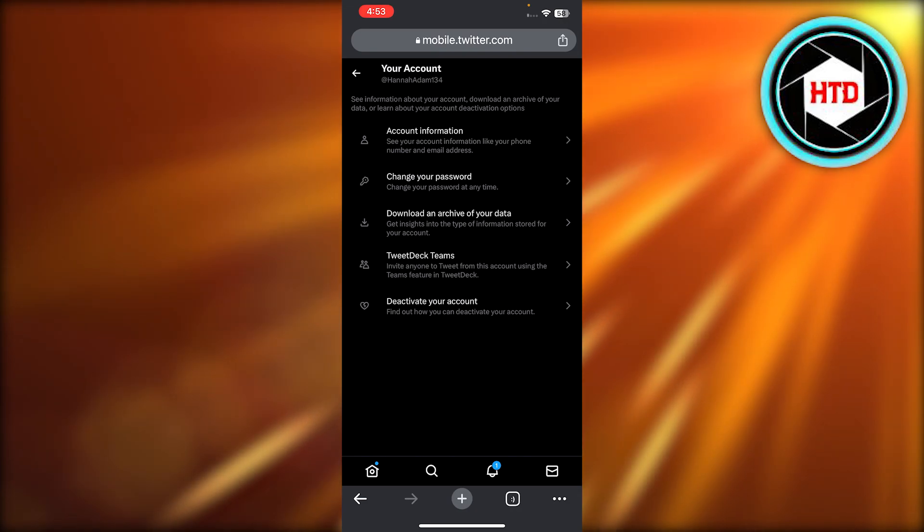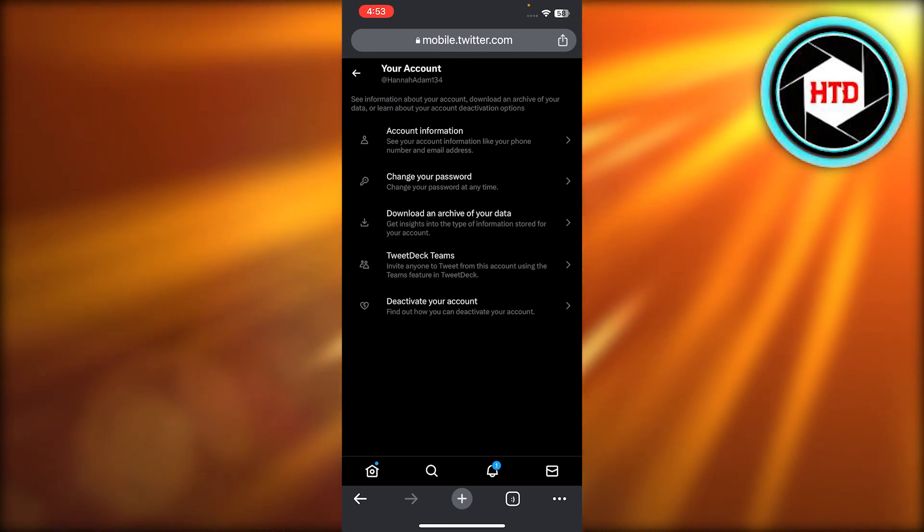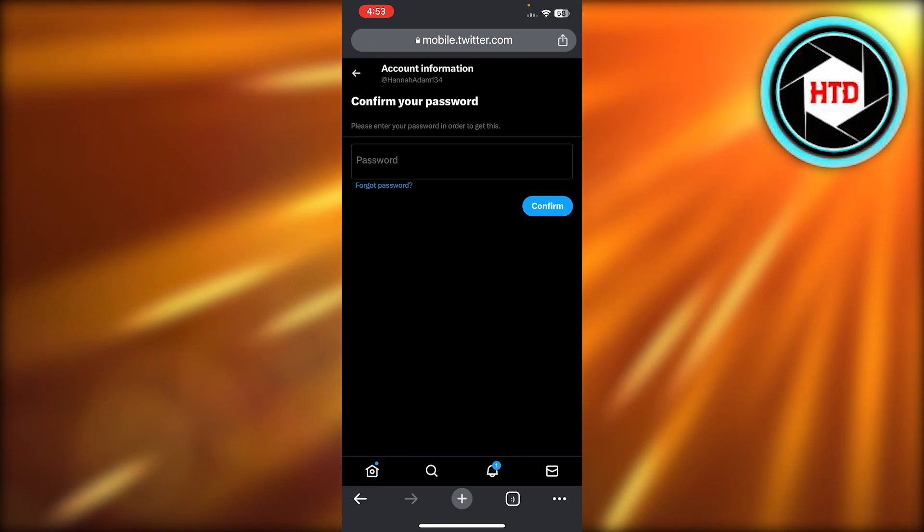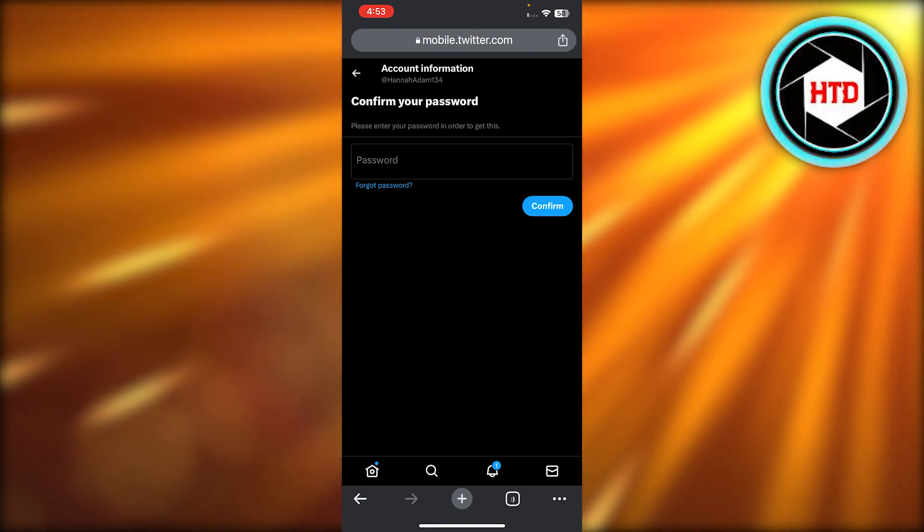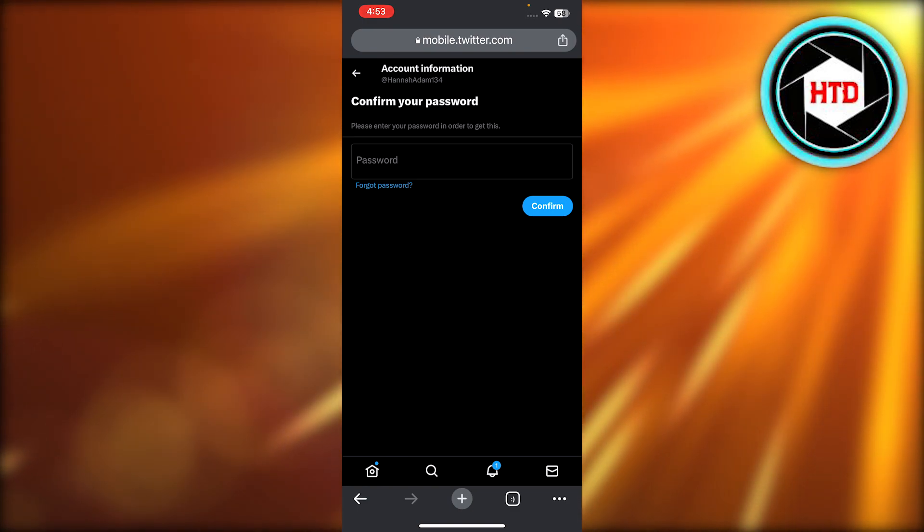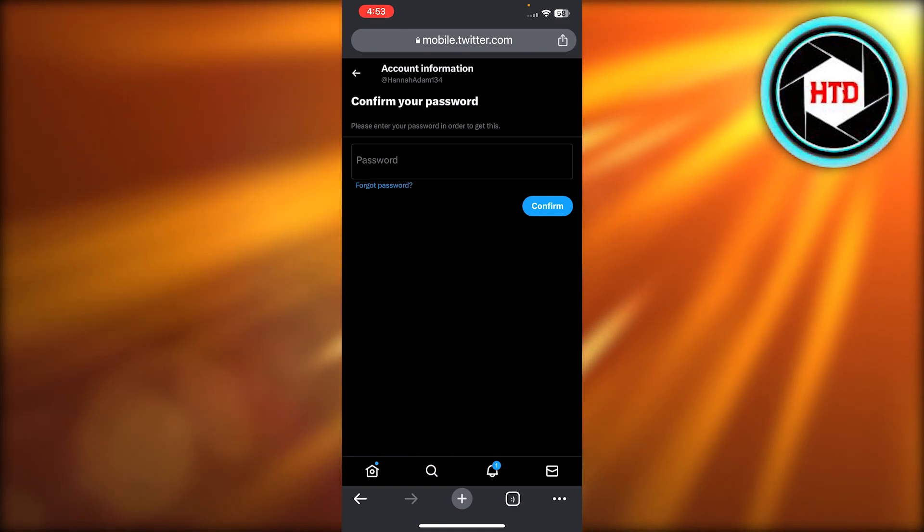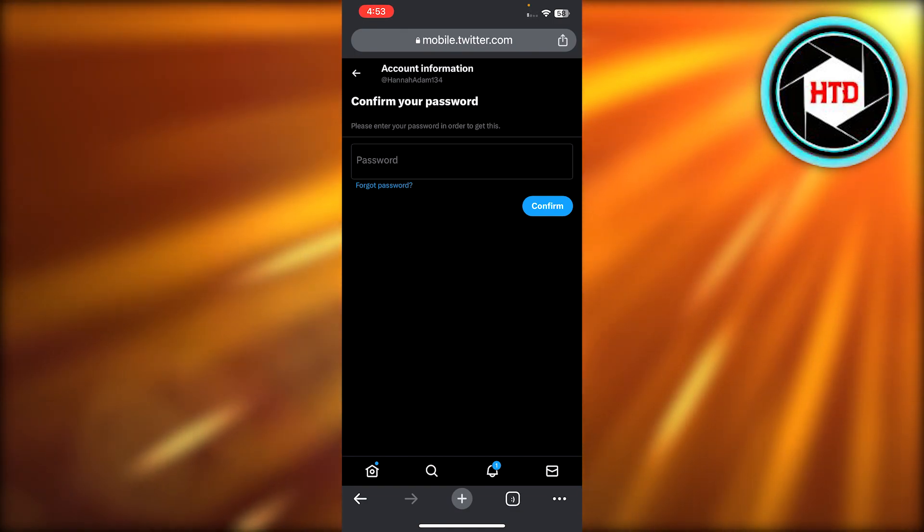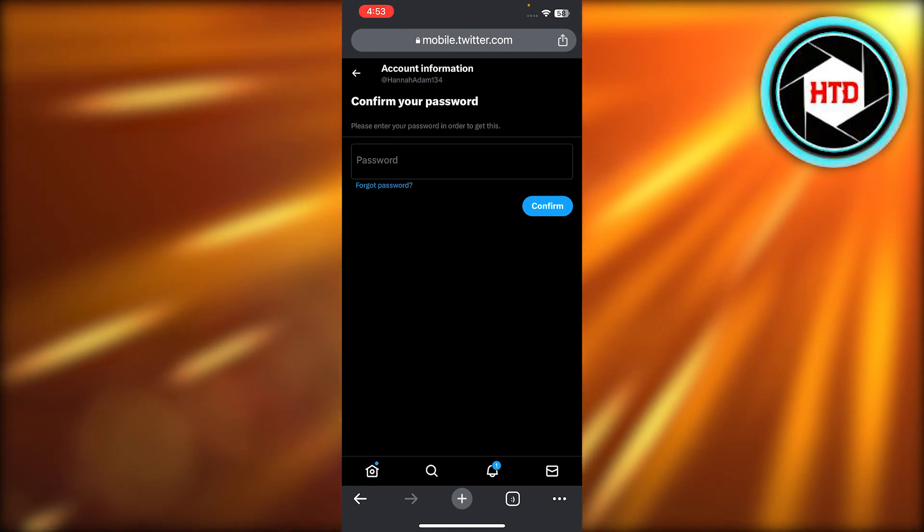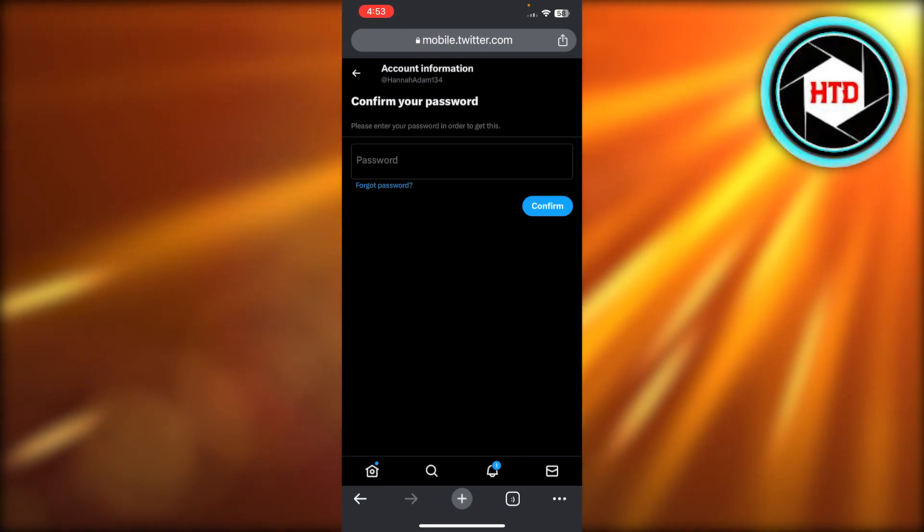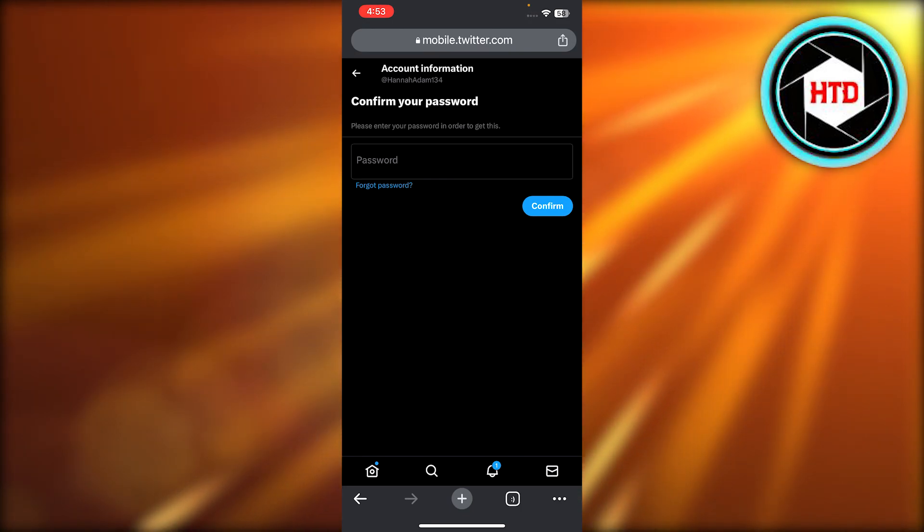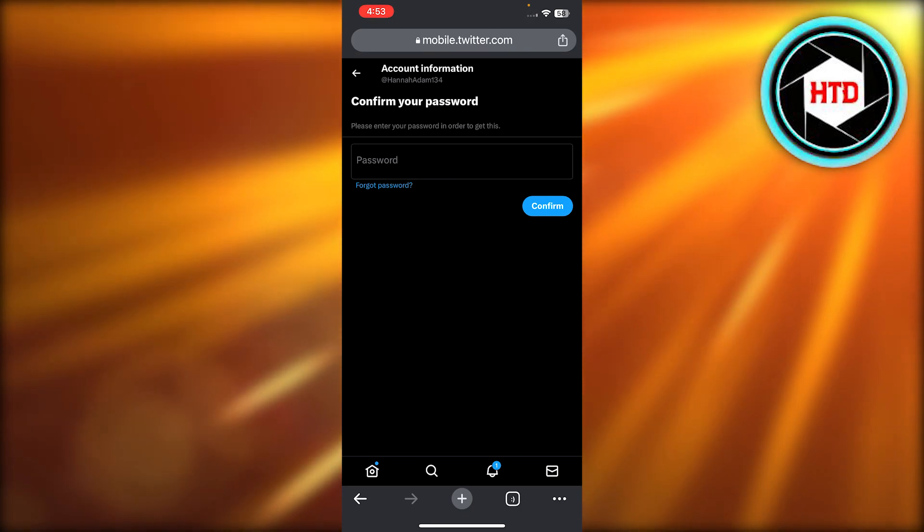In your account we have Account Information, so this is where you want to go. Click on Account Information, enter your password, click on Confirm, and it will show you and reveal your account information. It will show you the username you have, it will show you the password you have, and you can also change your username right here. For privacy reasons I'm not showing you the personal information here.